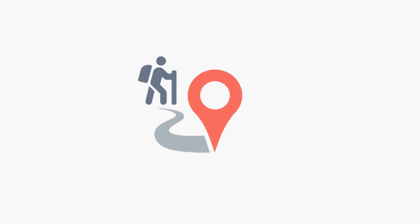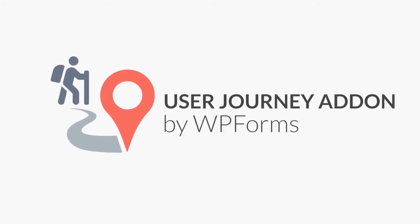This is why WPForms is excited to introduce our new User Journey add-on. The User Journey add-on allows you to see the path that users take on their journey through your site before they get around to filling out and submitting a form.